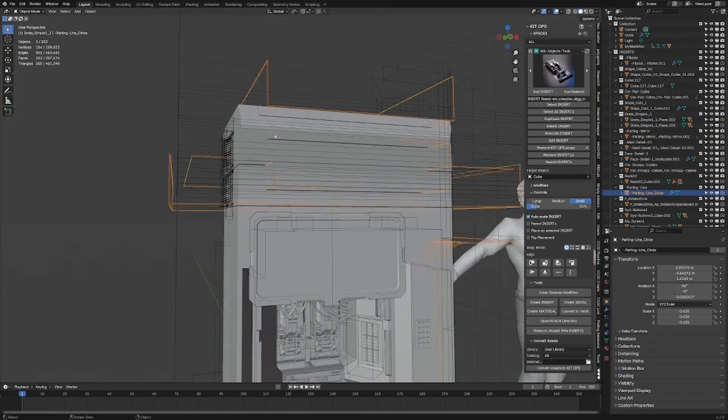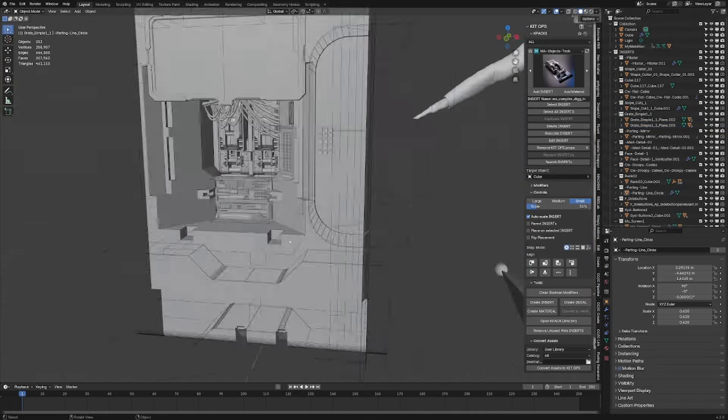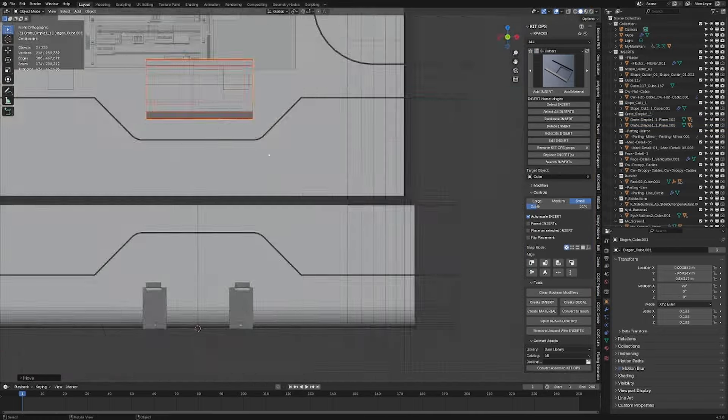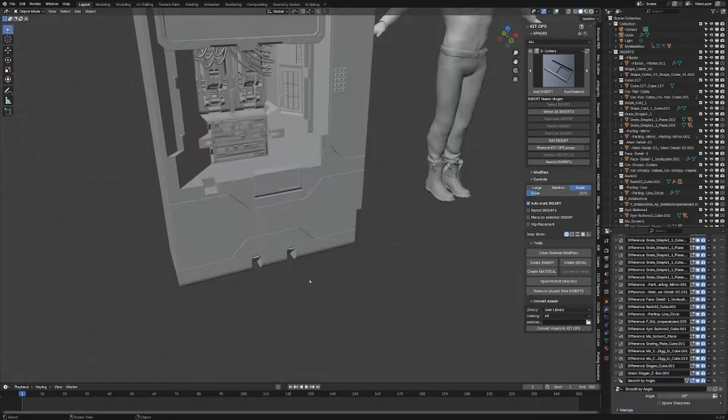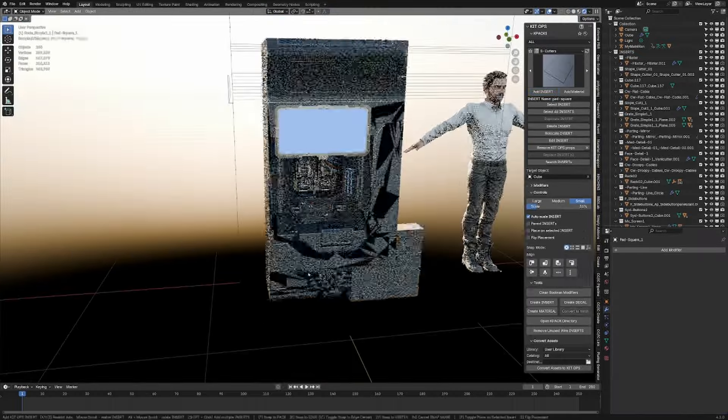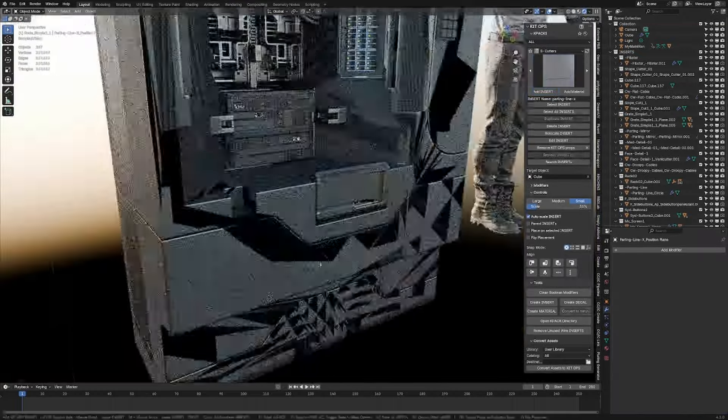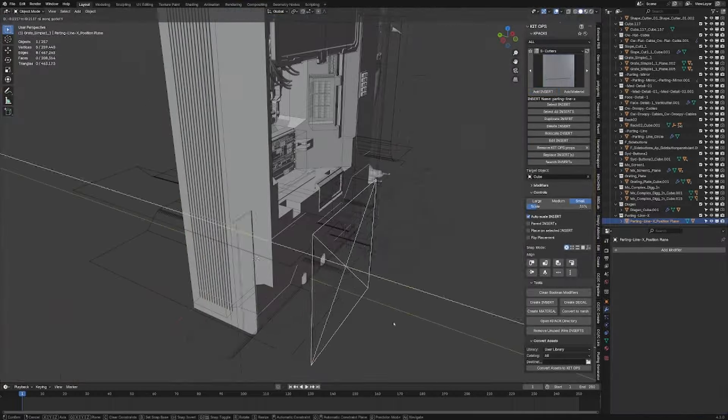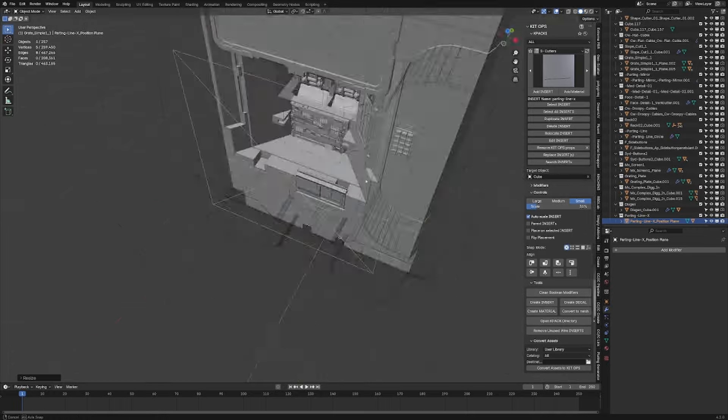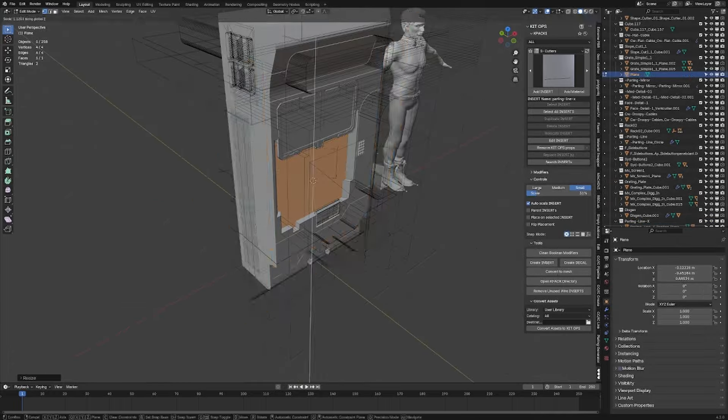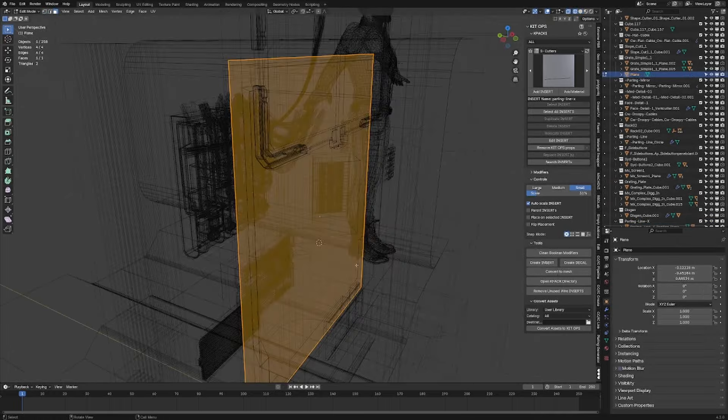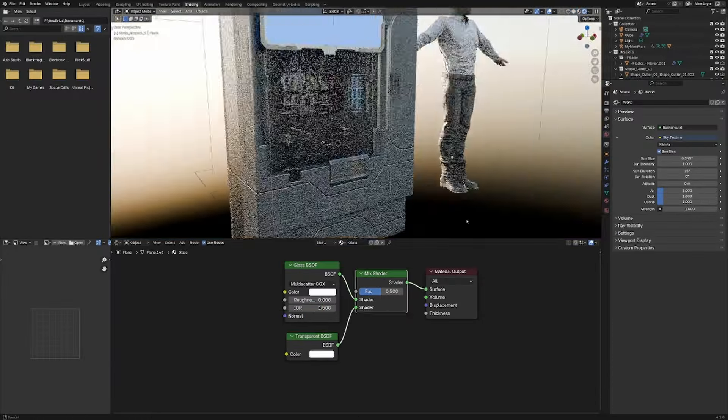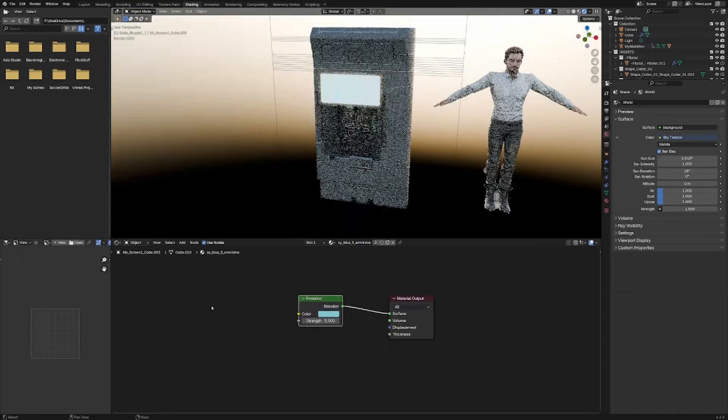It can be exported to Unreal Engine, screw Unity. However you're going to have to do a bit of work cleaning up all the triangles because of the amount of booleans we're using. But rendering in Blender, beautiful.